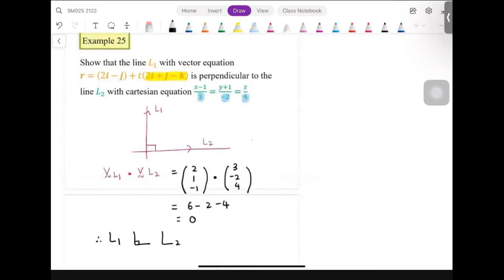The key concept here: to prove perpendicular lines, always choose the direction vector — not the position vector. The position vector points from the origin and doesn't represent the line's orientation. We must use the direction vector to perform the dot product.